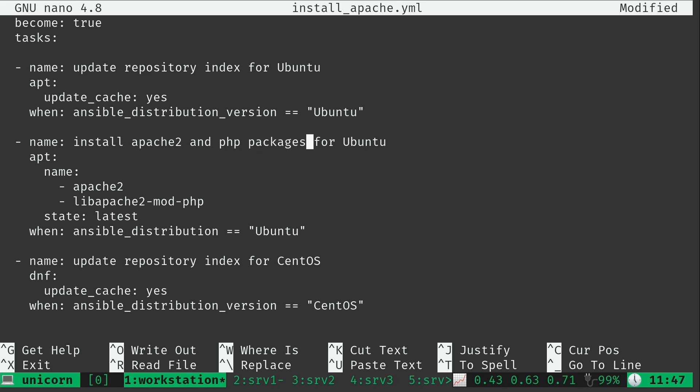What I did was I consolidated both package installations into one play, because you can actually use a list to install multiple packages with one play.